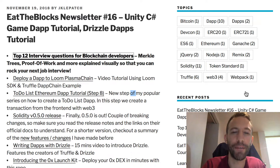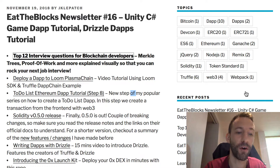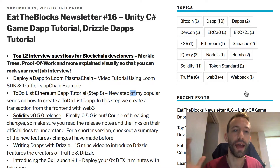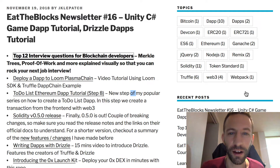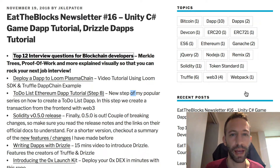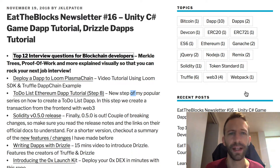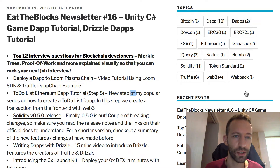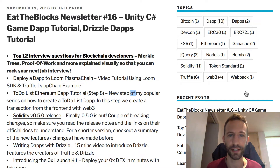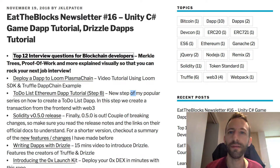Welcome to this new episode of the weekly newsletter of Etherblocks, a weekly newsletter for Ethereum dApp developers. This week there are a lot of interesting topics, such as a tutorial on how to build a game with Unity and C#, a new release of Solidity, and a video introduction to Drizzle, and many other things.